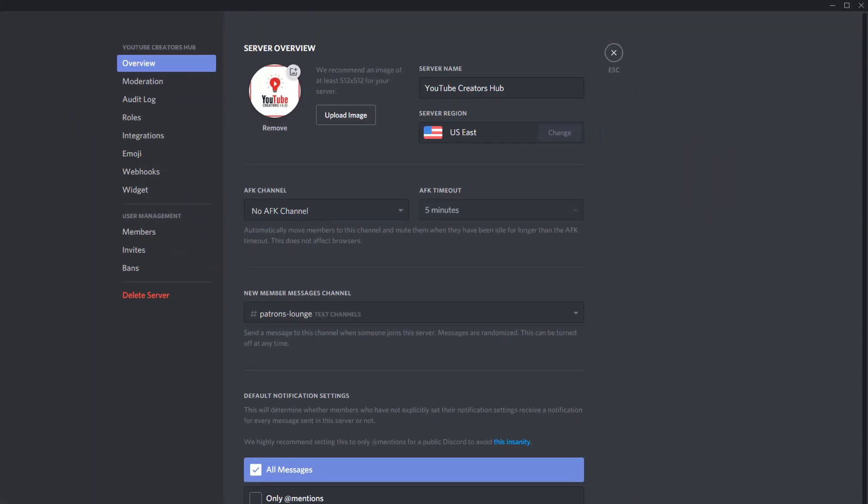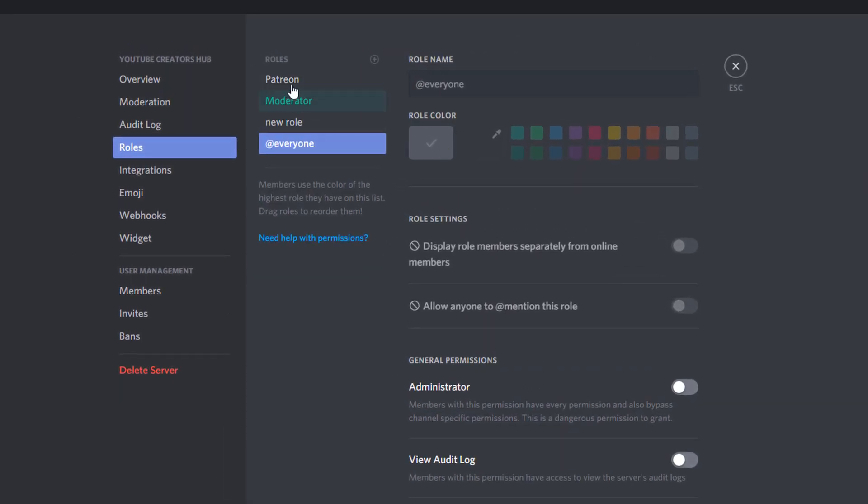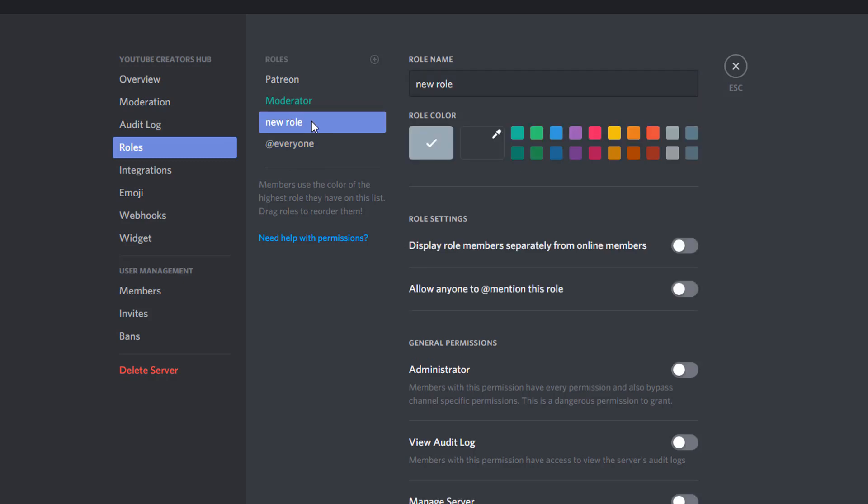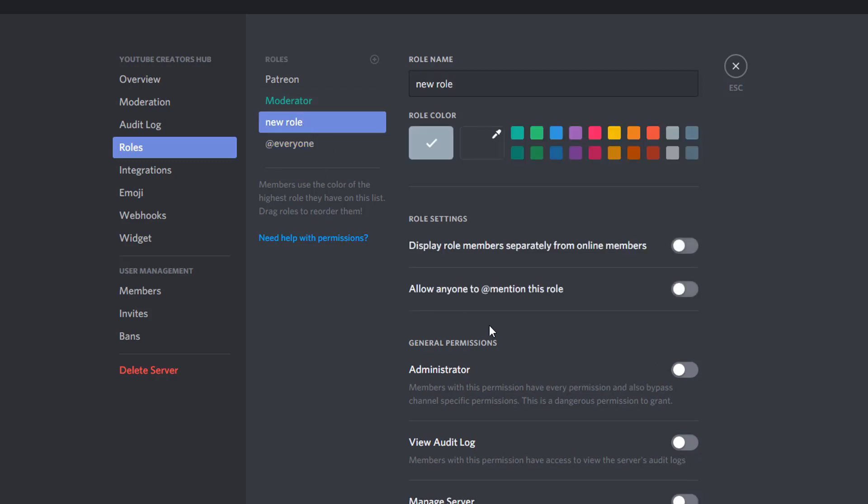Then what you're going to want to do is go down to server settings. And then under server settings, you're going to see something here that says roles right here under audit log. So go ahead and click that. Now, as you can see here, I have a few different roles. I have one for Patreon, I have one for moderator, I have a new role which I created just to show you guys some examples of some stuff. And then I have everyone else, which is kind of one that's natively created by Discord.